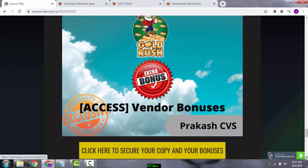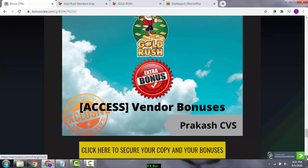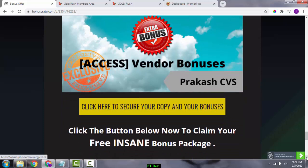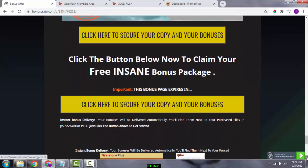Bonus number five gives you access to all the bonuses which the vendor has provided. The vendor's bonuses are: bonus one — Master Facebook Ads, bonus two — Master Bing Ads, bonus three — Master Google Ads, bonus four — Master Solo Ads, and bonus five — Instagram Mastery. It's truly a gold rush of bonuses and real value for money.